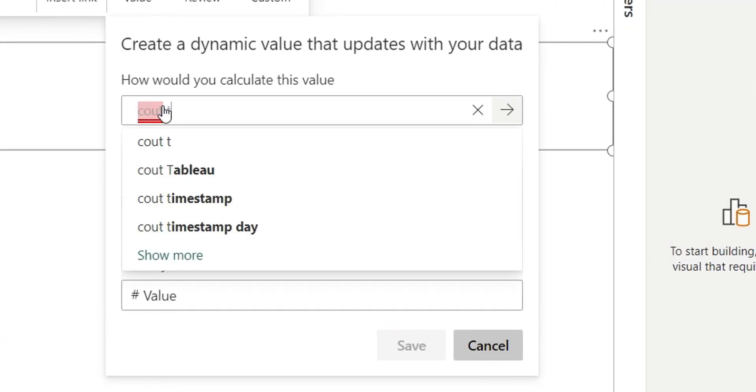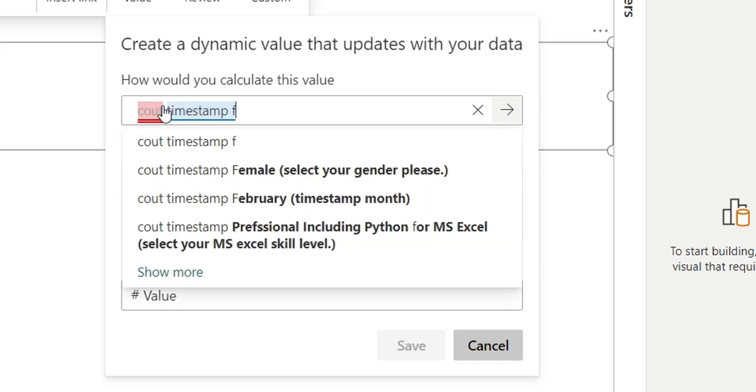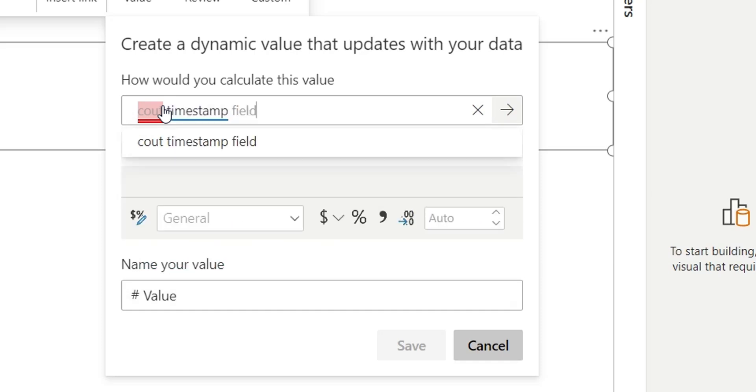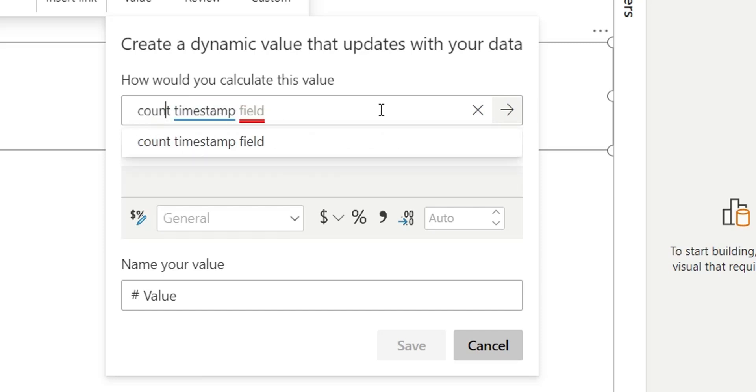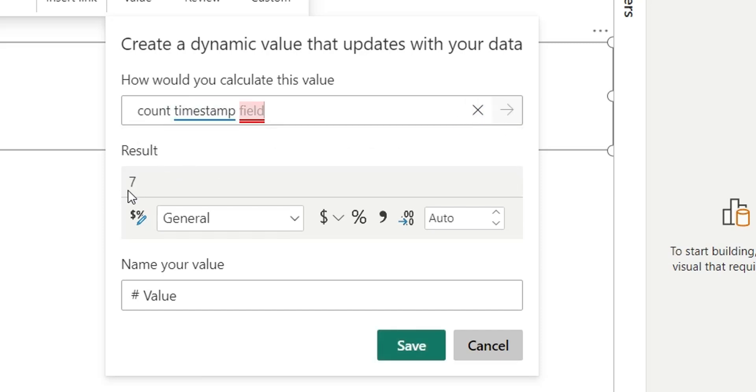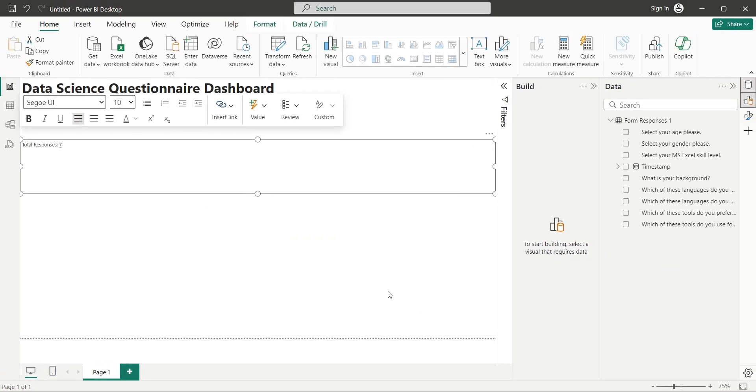This value is based on AI, and only requires a question, instead of a formula. Click here to produce the result. Great, we have indeed 7 responses right now. Click on the Save button.